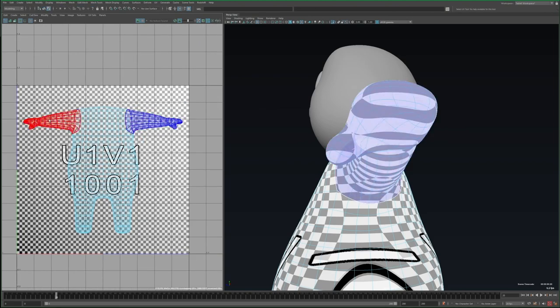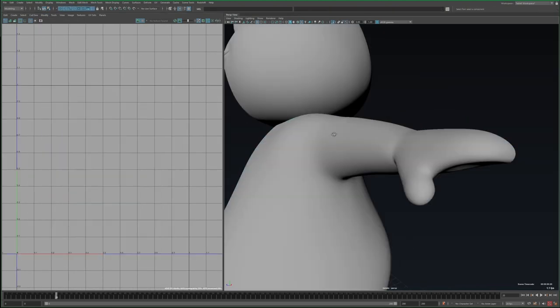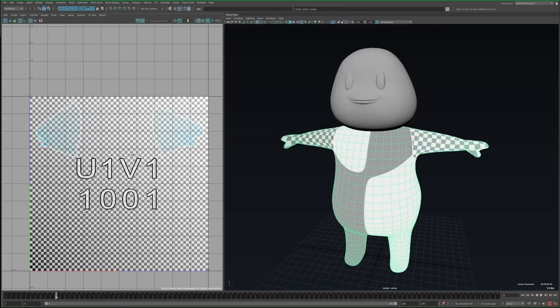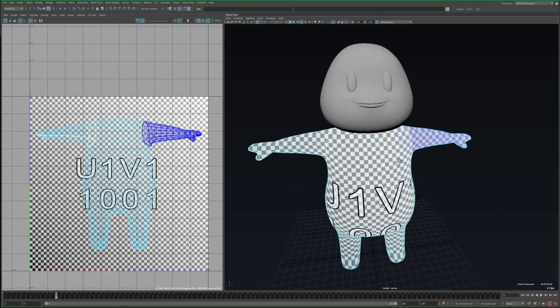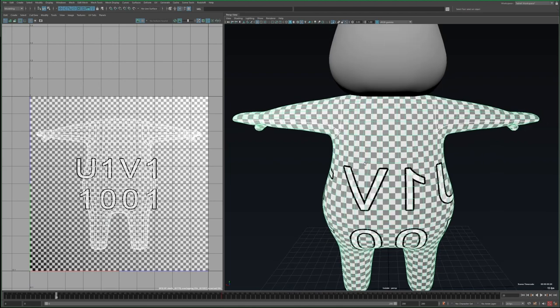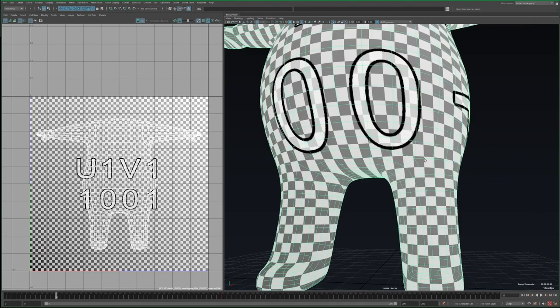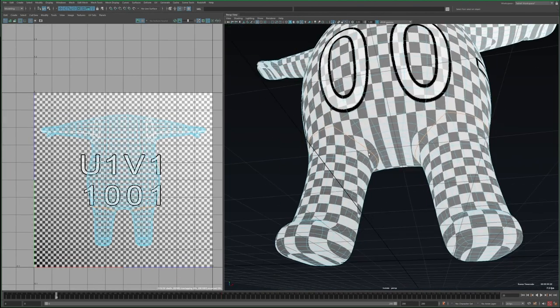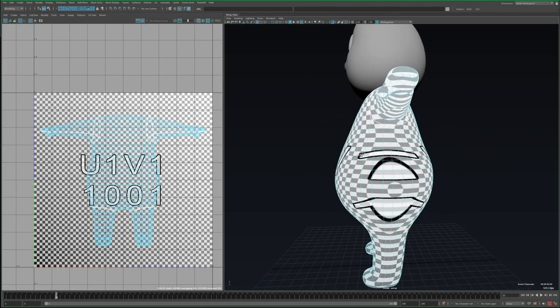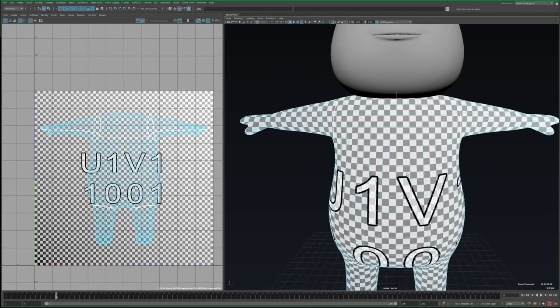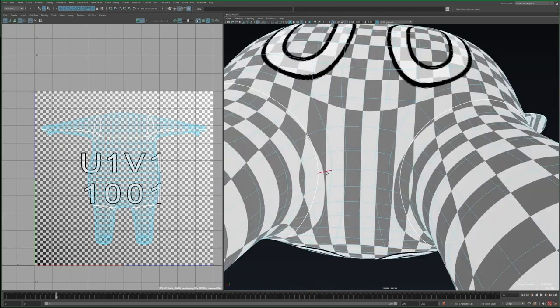There's no objectively right or wrong way to do this. The idea is you just want to make a few strategic cuts that allow you to unfold this without too much distortion. Imagine trying to peel an orange and lay its skin flat without tearing it into 100 pieces.